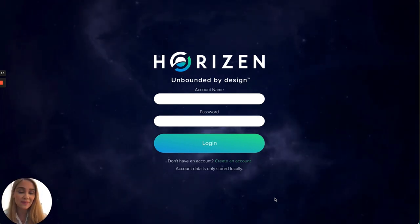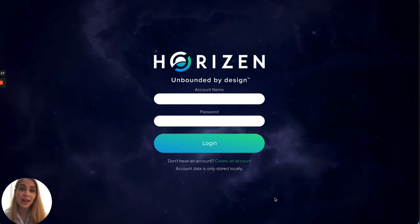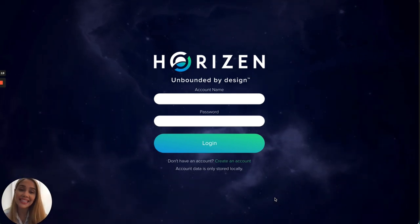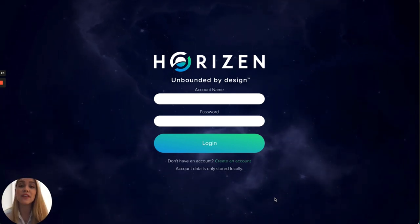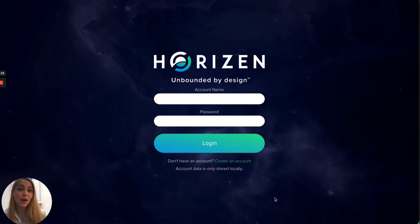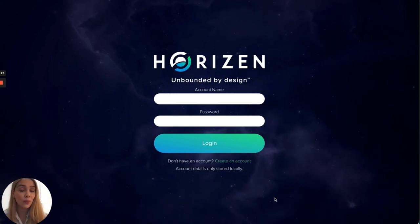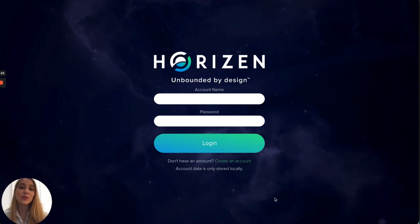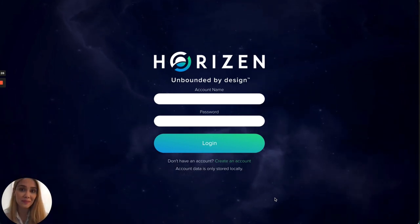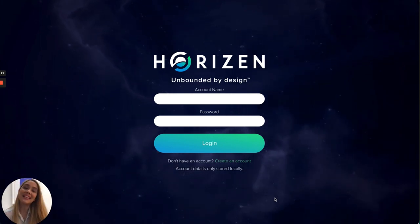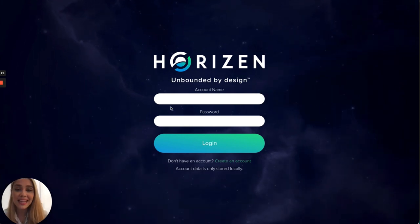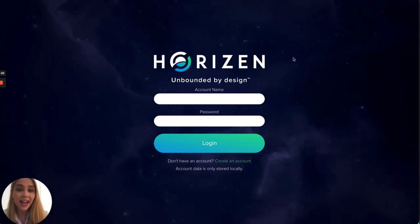Another way that you can also get testnet zen is if you go to hip.horizon.io and you can also claim testnet zen from there. All right, so let's get right to it.